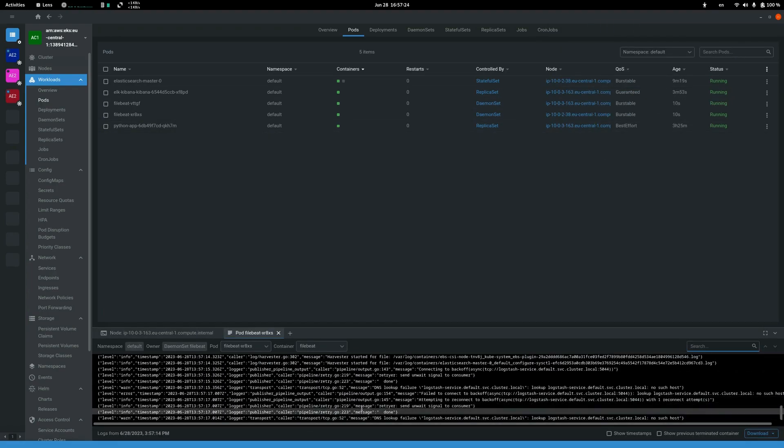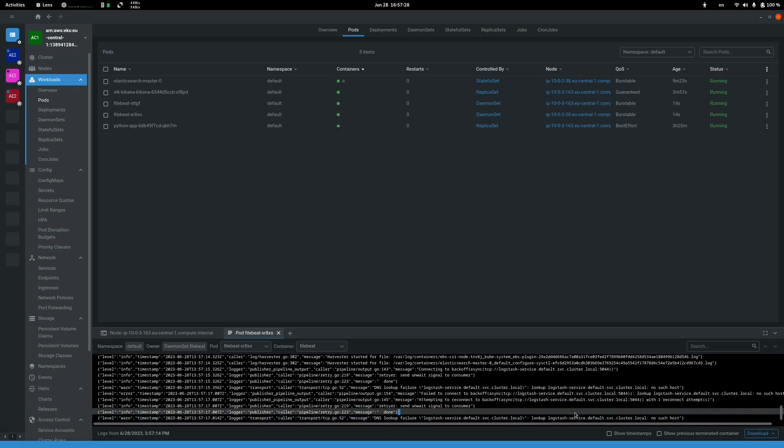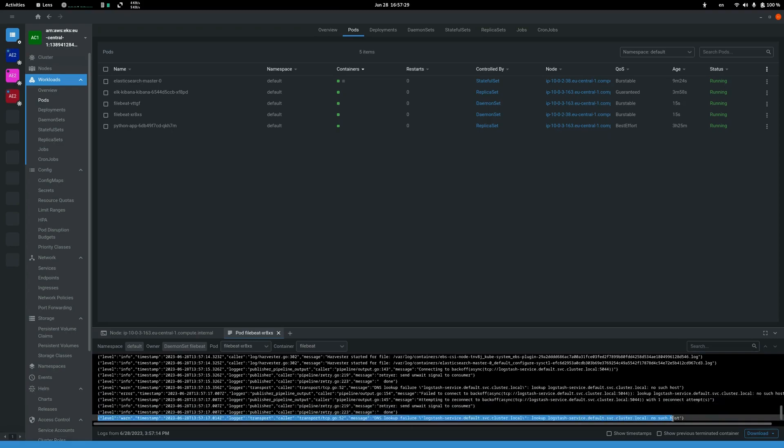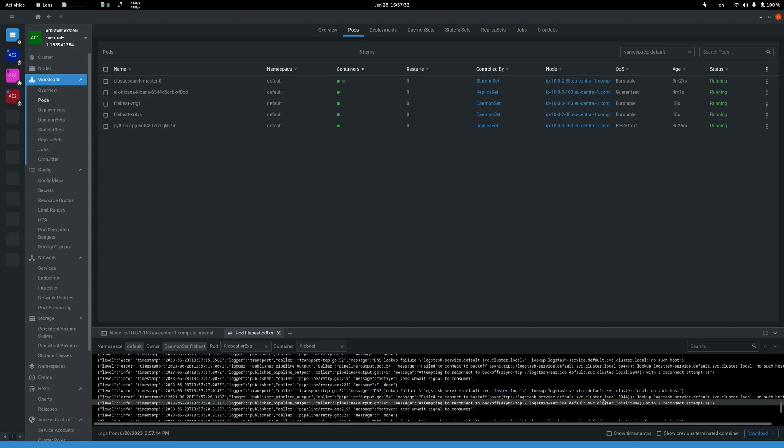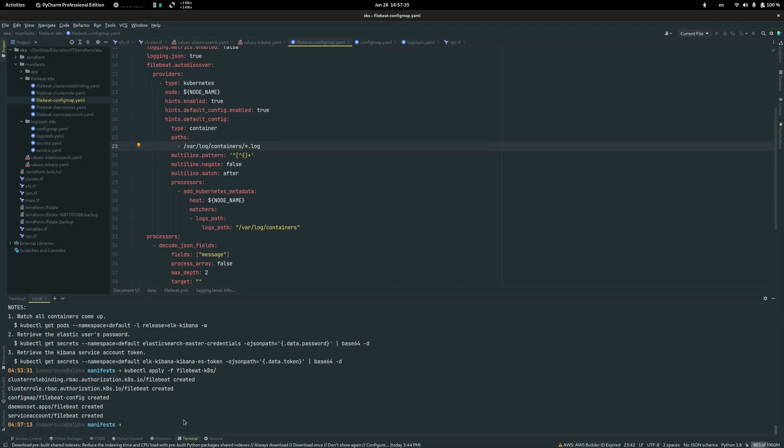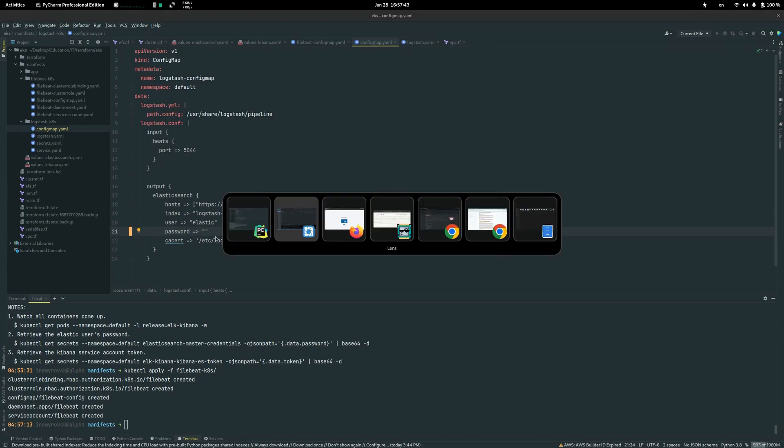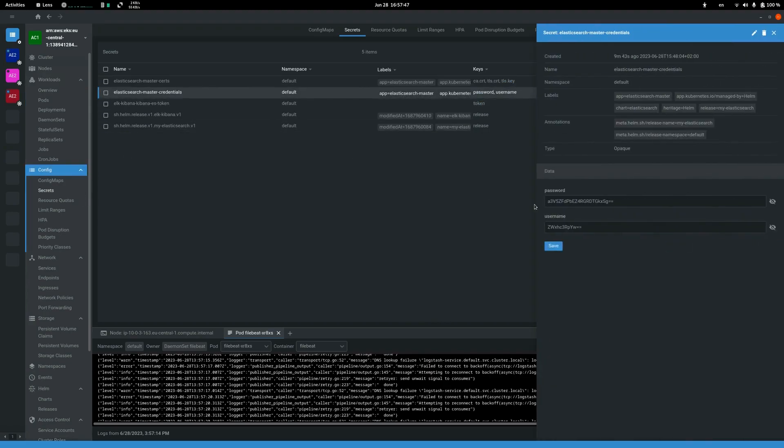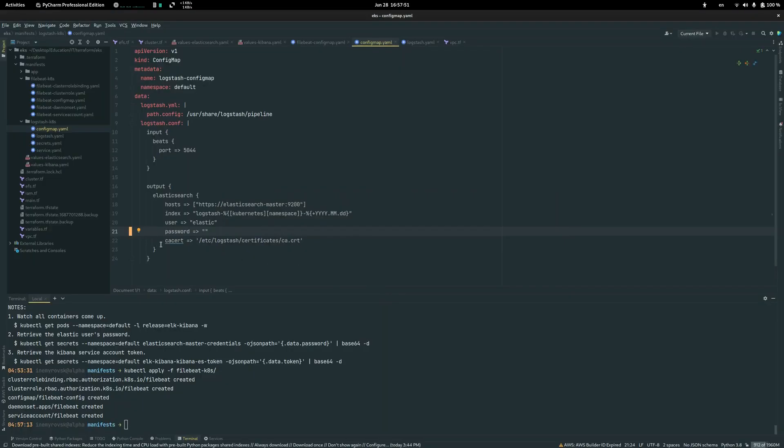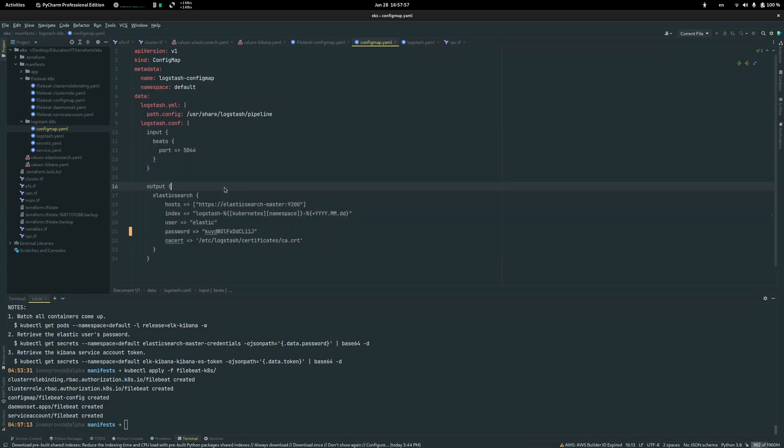So it says it can't go to the DNS because no such host is in Logstash. But what we do now is we need to change the password for our Logstash in order to deploy it properly. We go again to the secrets, copy the password, paste it here. This is basic configuration, nothing crazy.